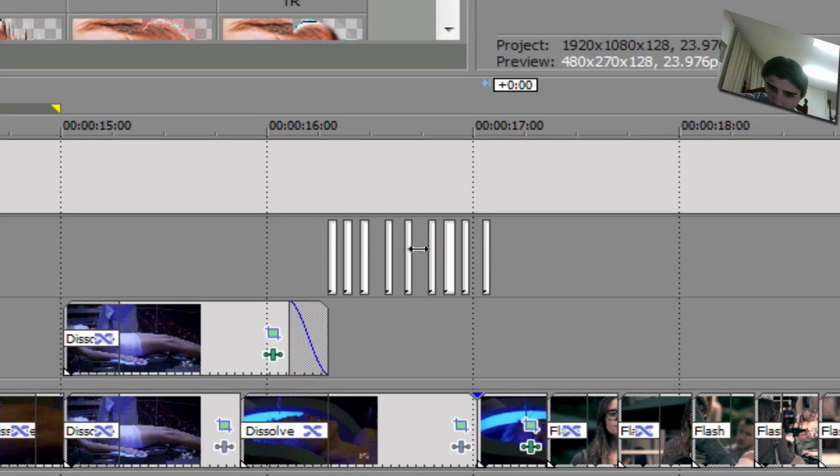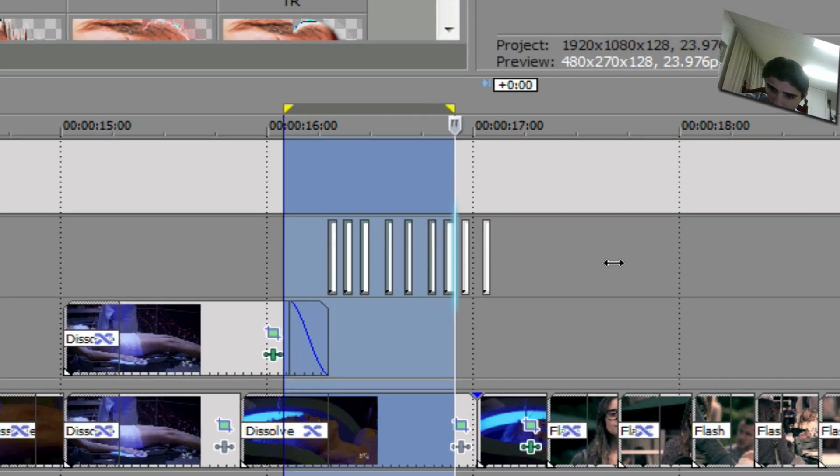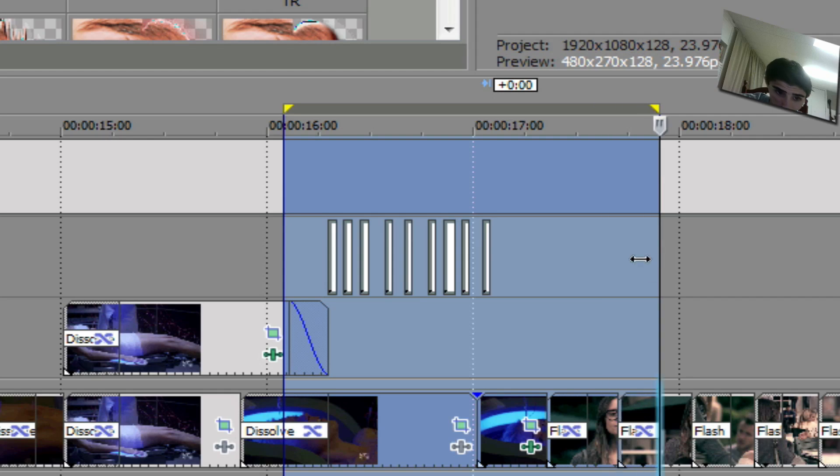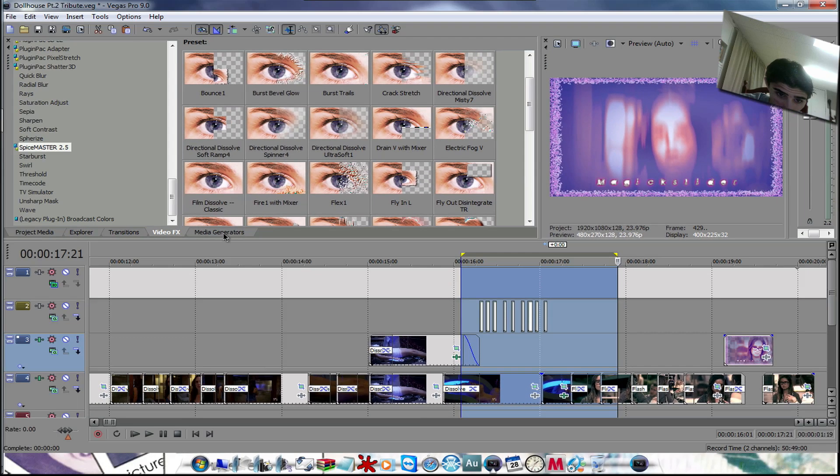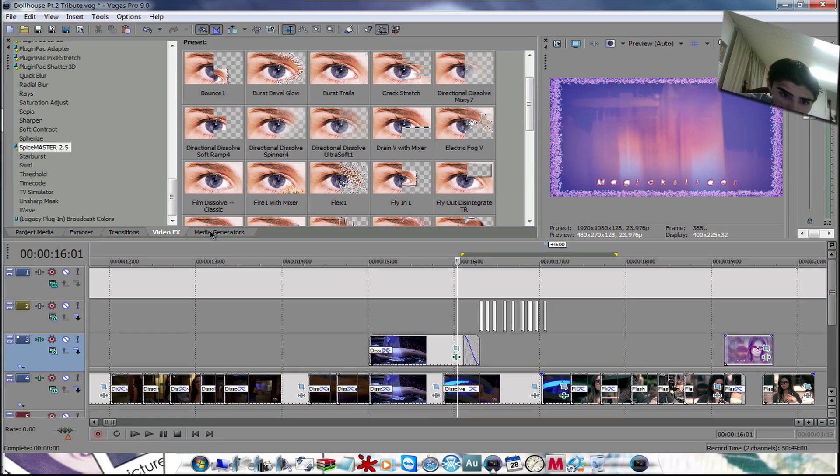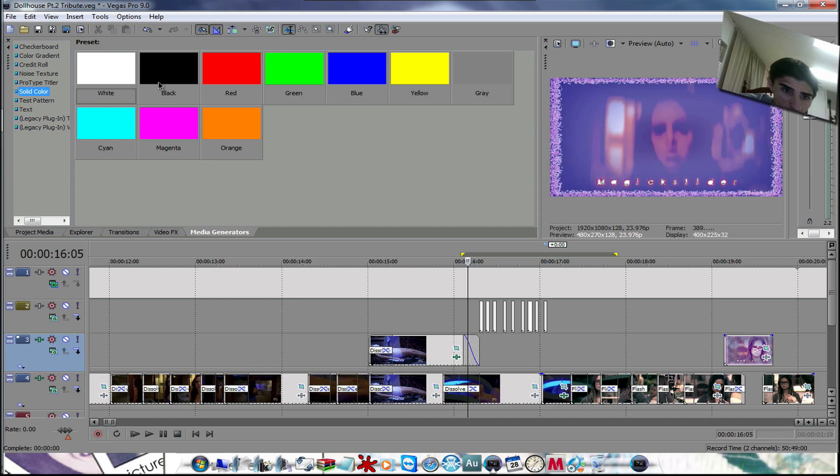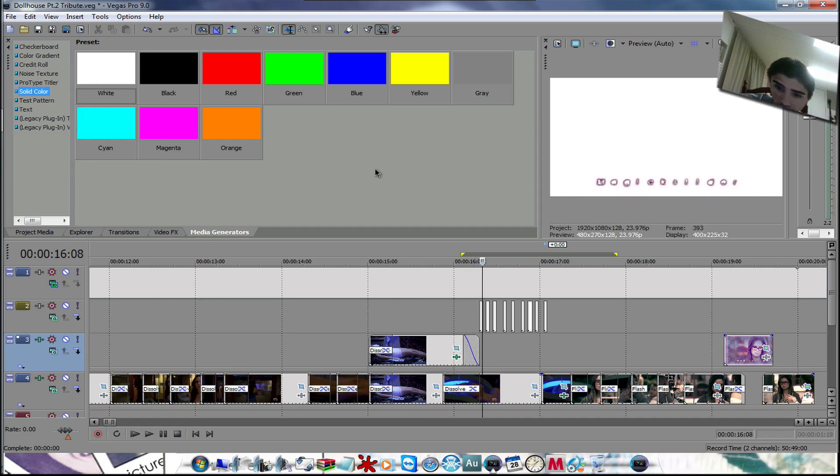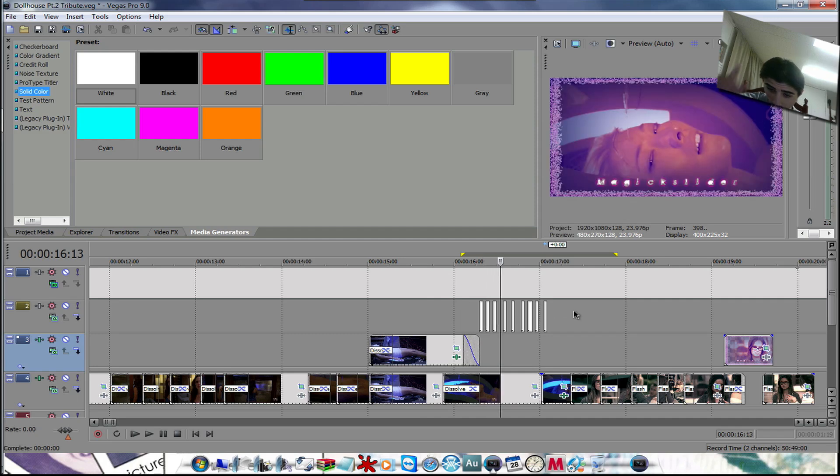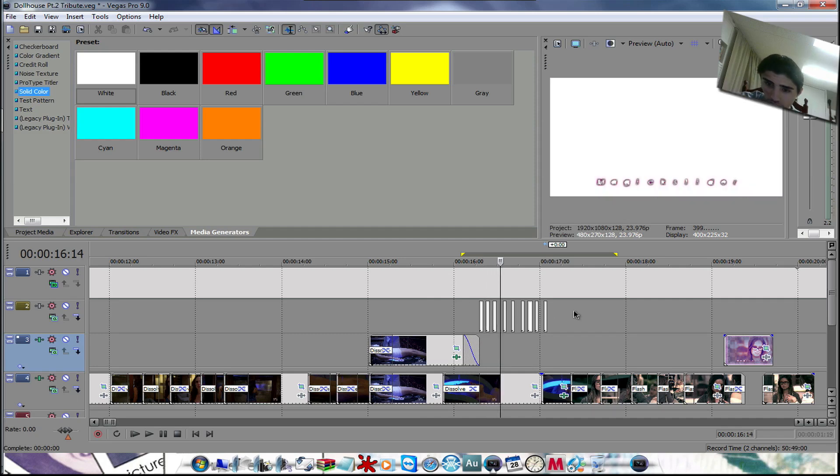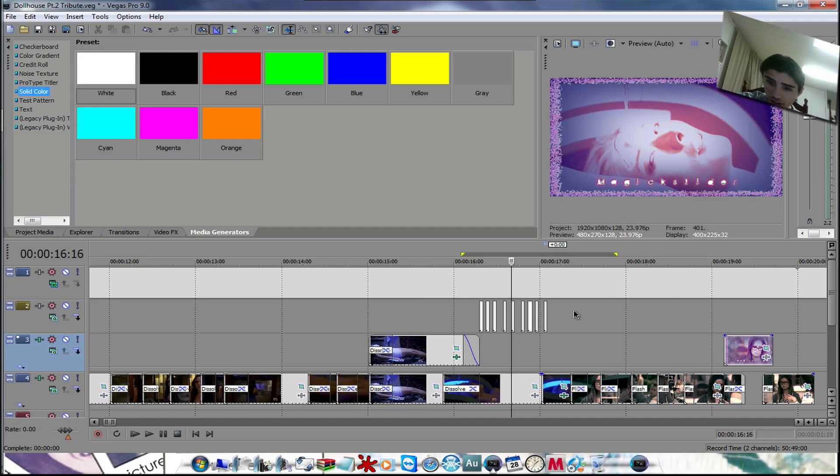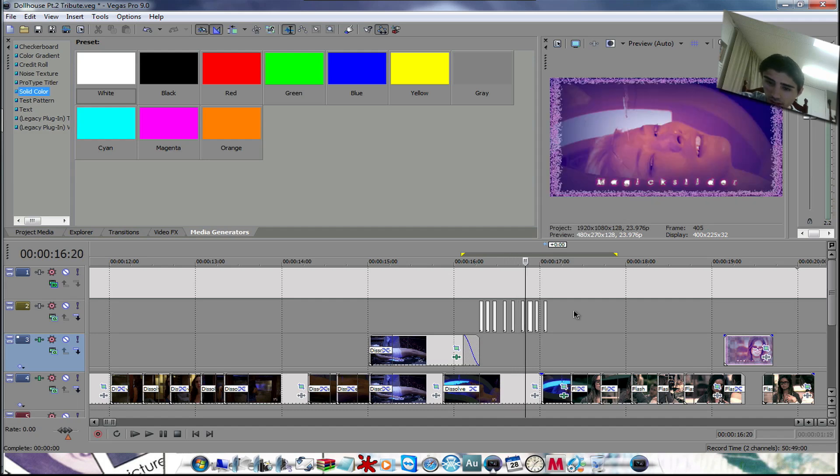I added white, and I went to media generator, solid color white on this part right in here. And playing and judging by the beat of your song, you have to play around with it and see where the drums are hitting at their hardest.